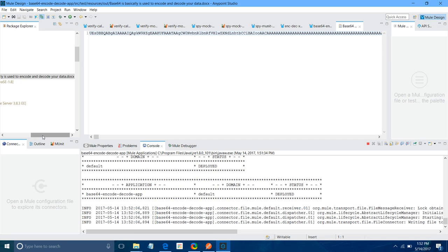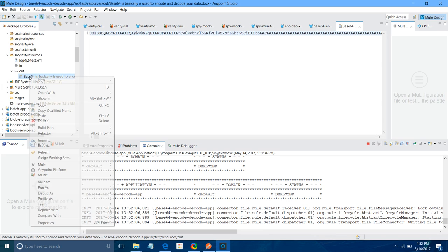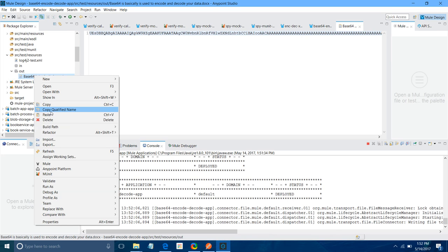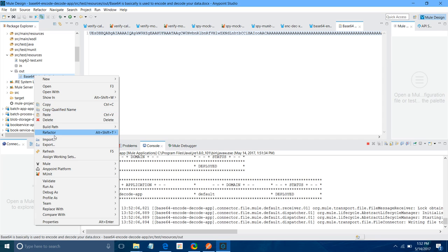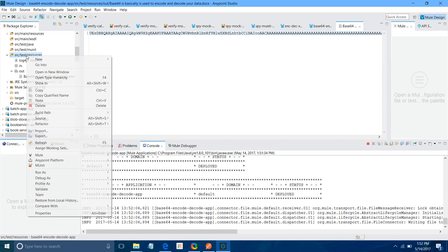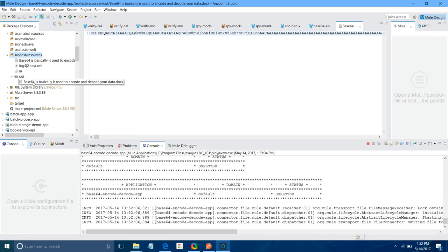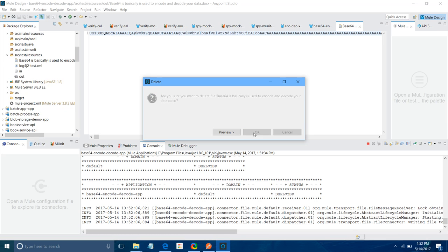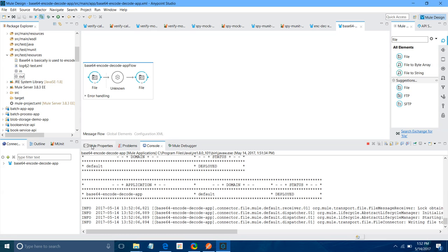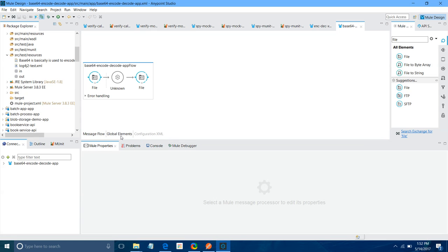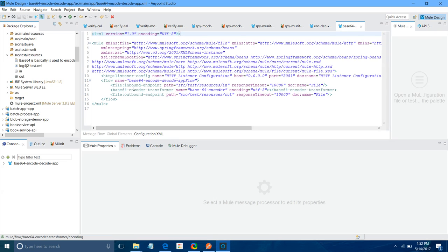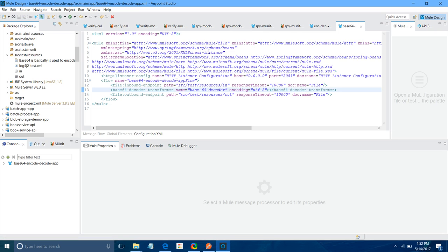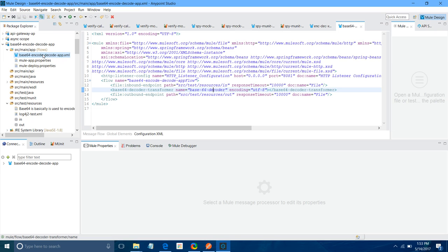Now, next thing, I will copy this file and I will paste it here. Now I will try to decode it. Let me remove from here. For decode, what you have to do, go to Configuration XML. Instead of encoder, use Decoder. Here again, I will use Decoder. Save the application.